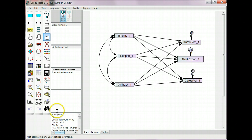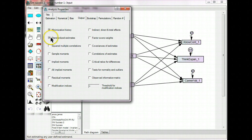To do that, go to the Analysis Properties, click on the Output tab, and check Standardized Estimates. Also, check Squared Multiple Correlations. This is another name for R-square.